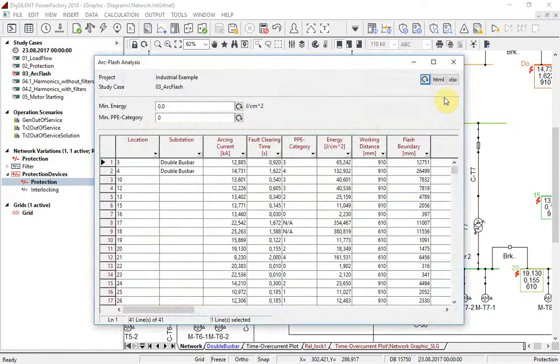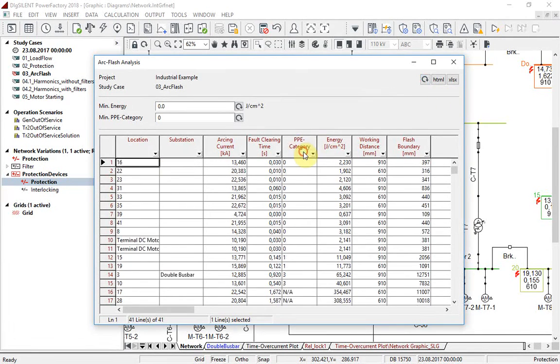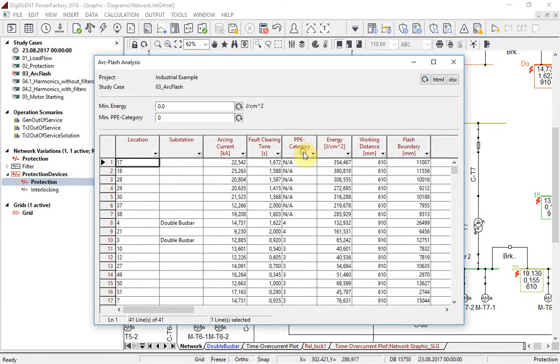Now results are different and the report and graphic are pointing to some potential problems. There are bus bars where no PPE category was assigned and those with very high category.